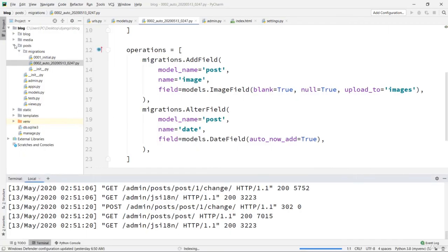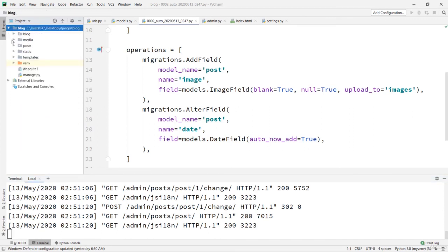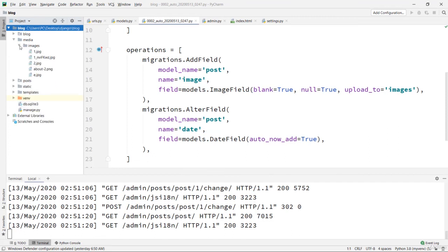We can check our project folder. The media folder is here, and if we expand it, we see a subfolder named 'images'. Expanding that, all the uploaded images are there. That means everything works — we can now upload images for our post model. That's all for this lesson.